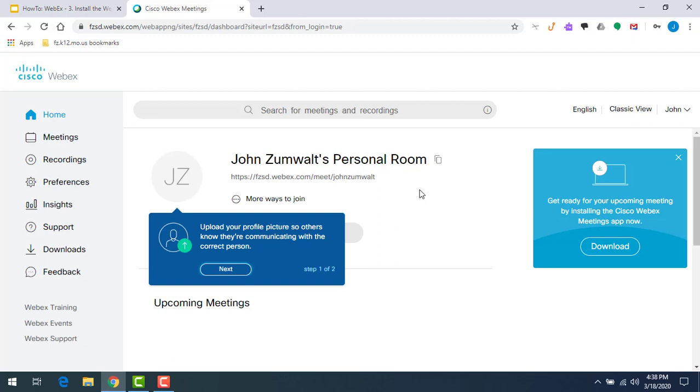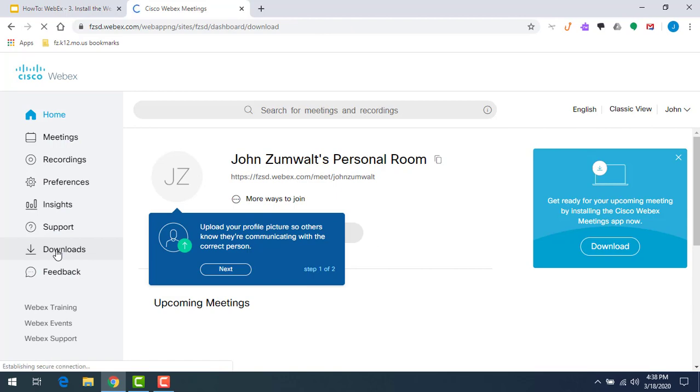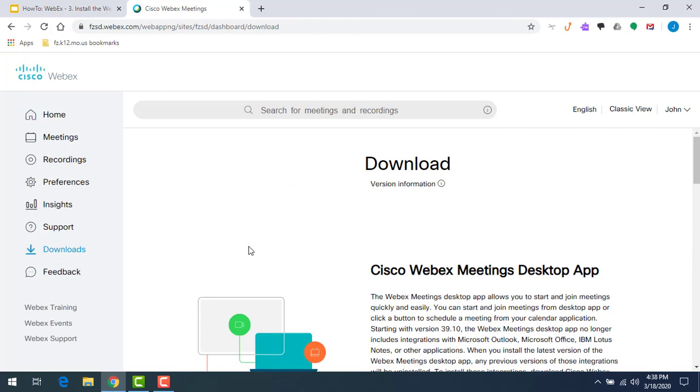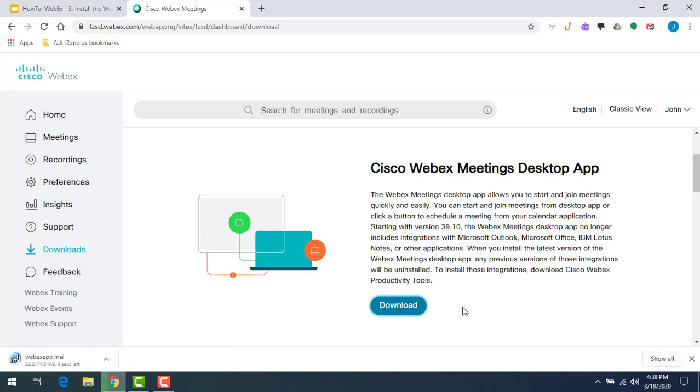Here we are, we're logged in. There's a lot of different features here, information about our personal room and different things, but what we want is download. On the left hand side, we're going to click on downloads and we want the Cisco WebEx meetings desktop app.